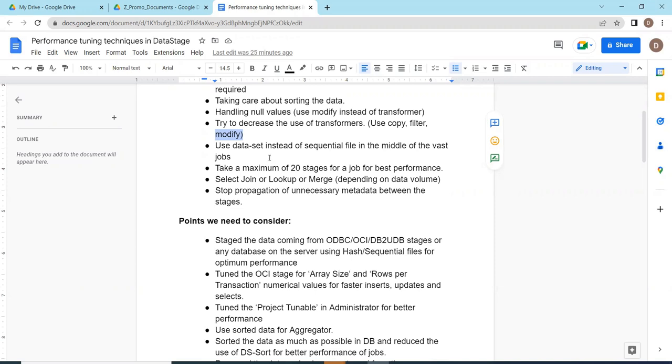For intermittent data layer, use the data sets. The data stage stages will help us to store the data at intermediate level and it is also secured environment. Data sets are secured environment when compared to sequential file stage so that we can improve the performance of it.